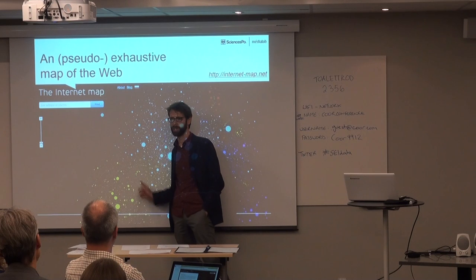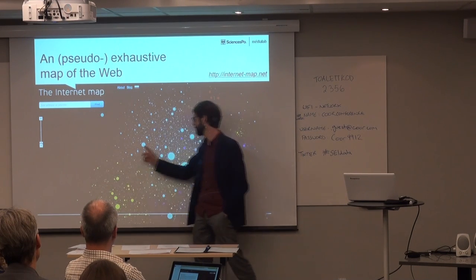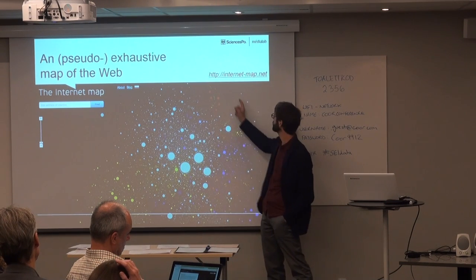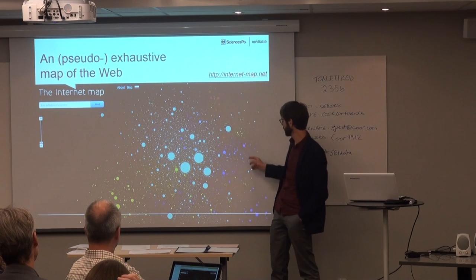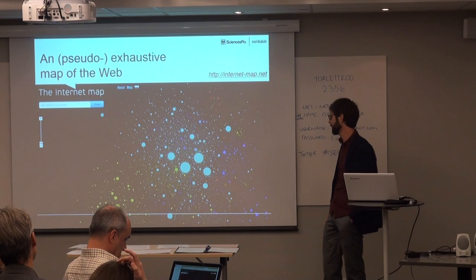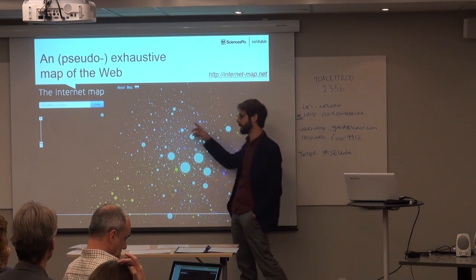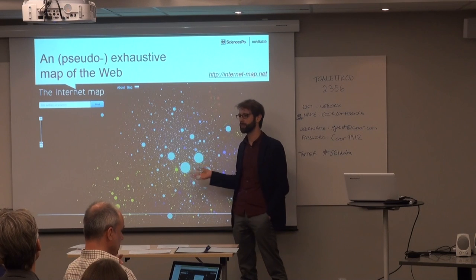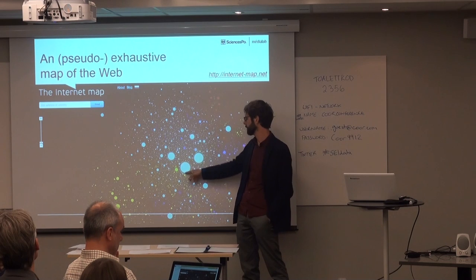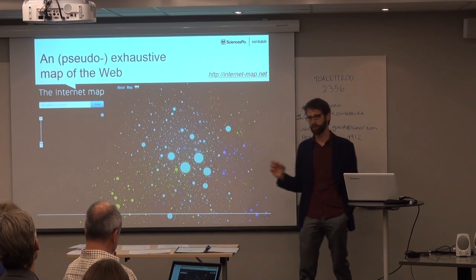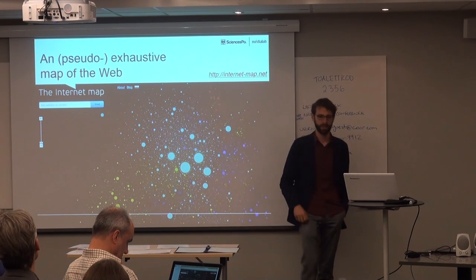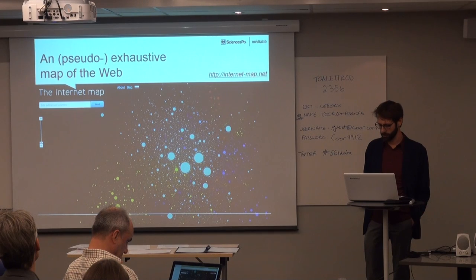Because there are only two things you can learn from this map, which are not very surprising. The first is that websites that share the same language tend to cite each other — that's why you have the yellow cluster from China here, and the light blue cluster of English-speaking websites here. Then there's Brazilian Portuguese, French, etc. But that has been known for a long time. The other thing is the power law of the web — very few websites receive most of the attention.